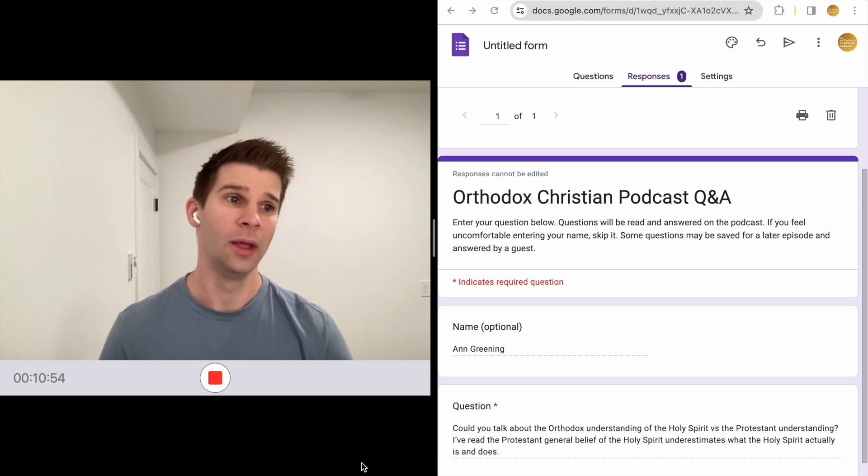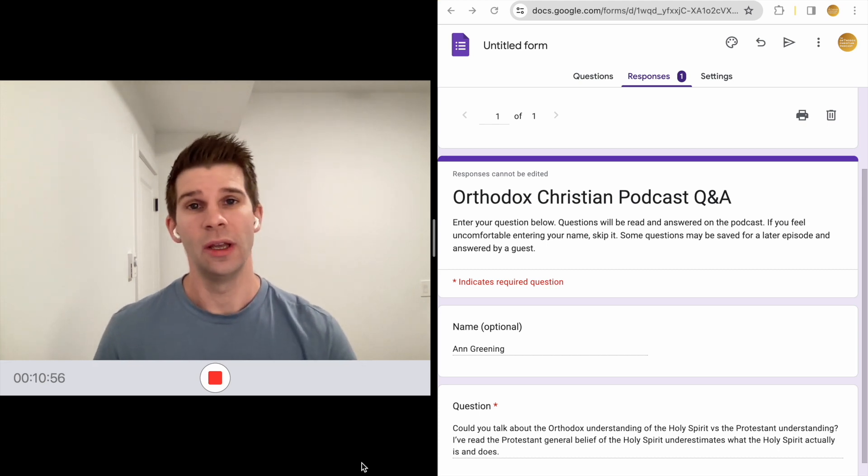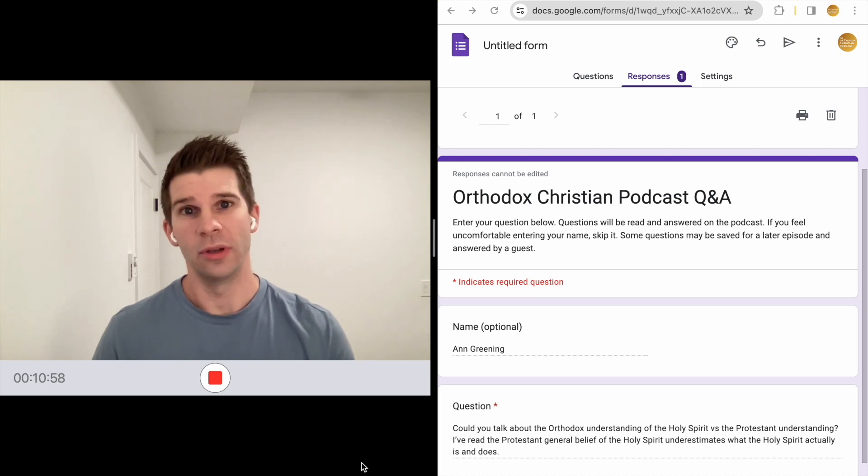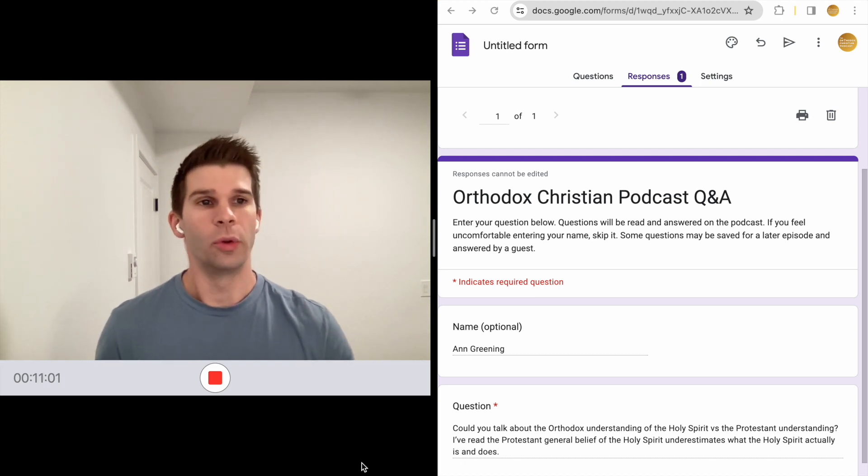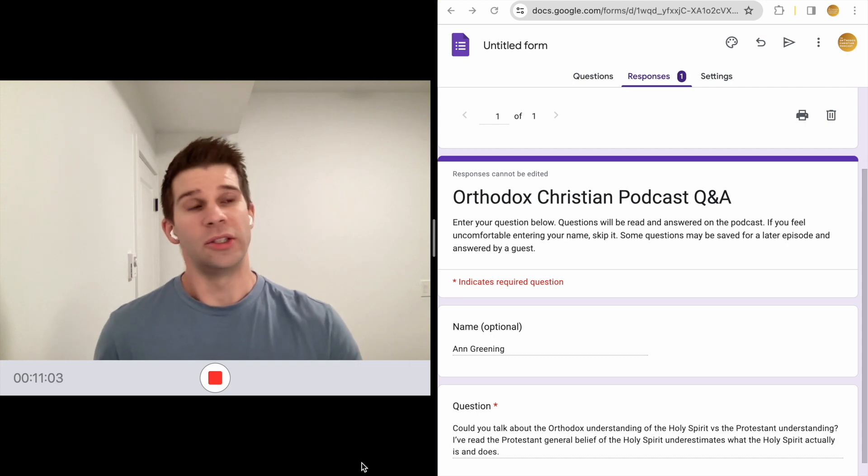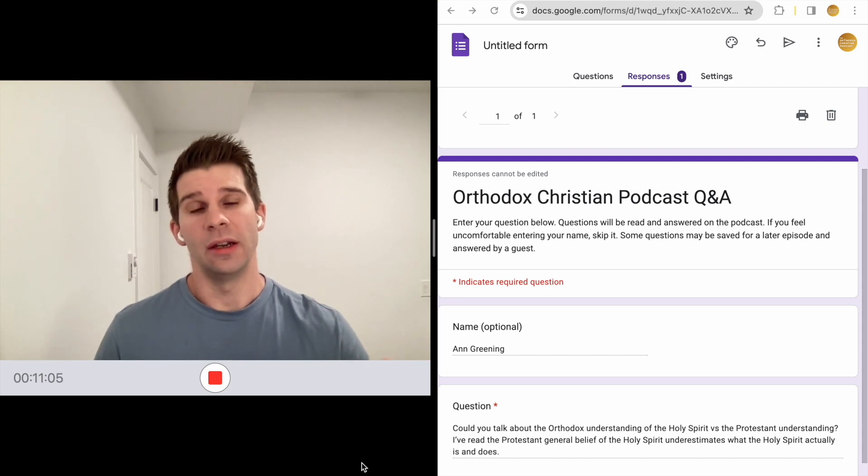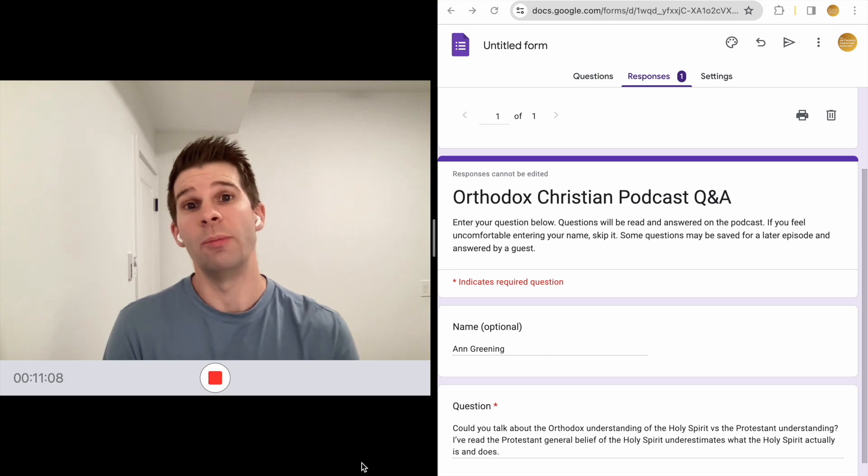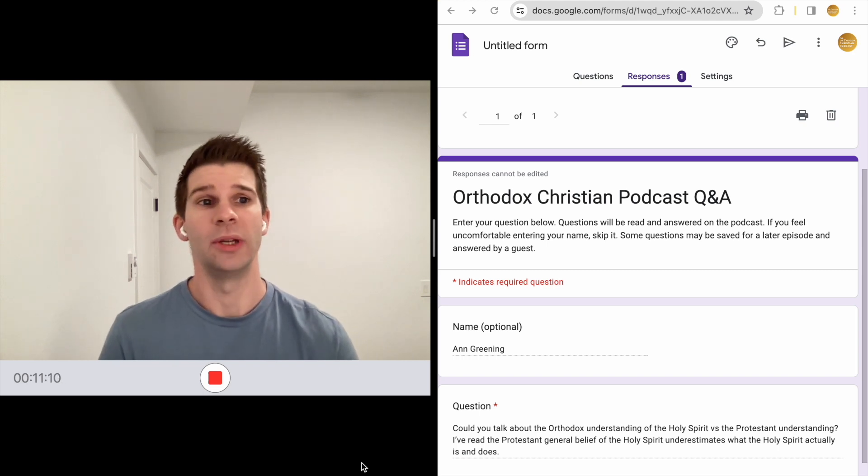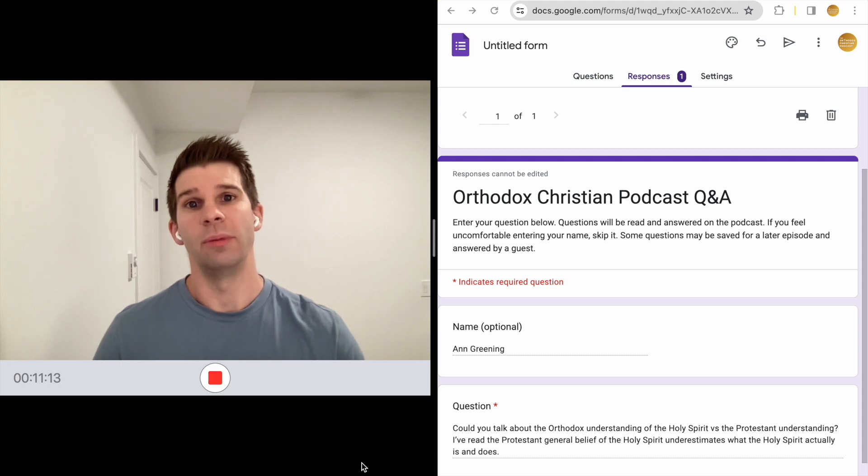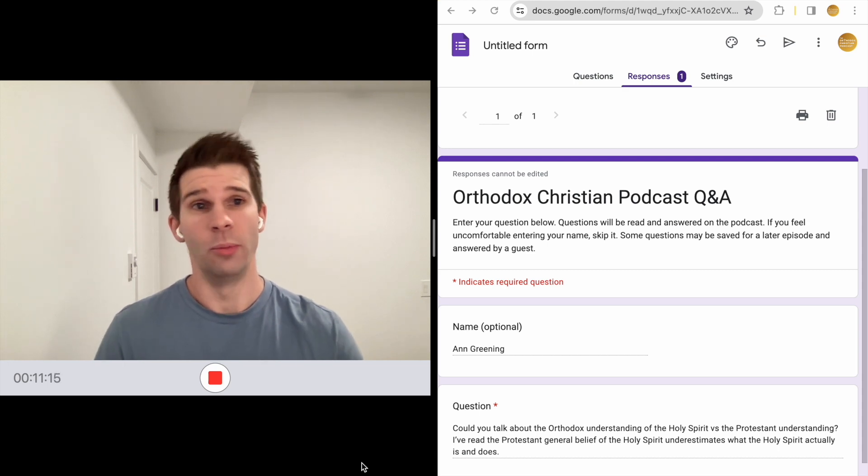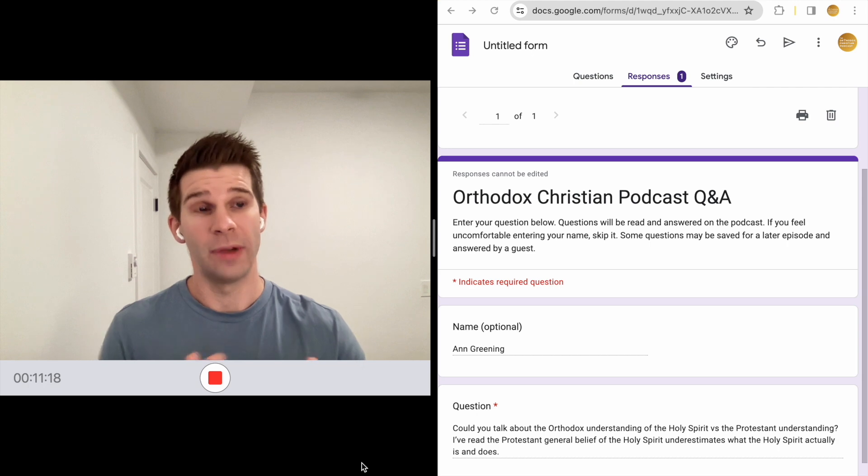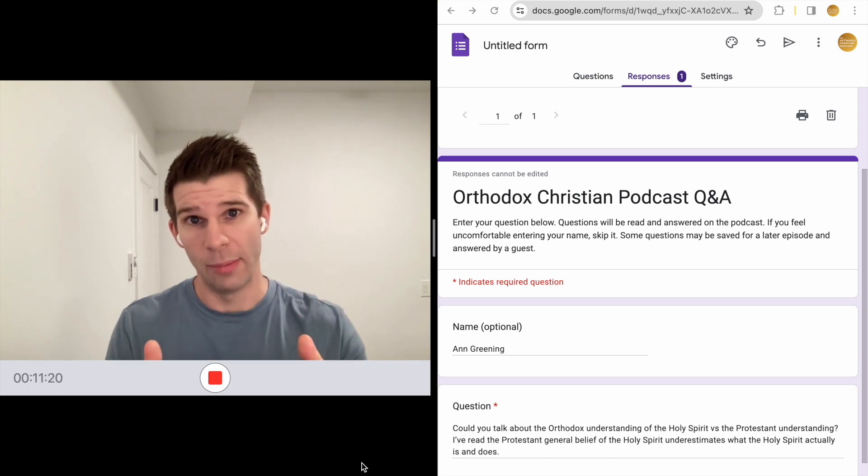I think those are some of the ways that Orthodoxy differs from Protestantism. In both traditions of Christianity, they do worship the Holy Spirit, the Holy Spirit is one of the Trinity. But I think that in Orthodoxy, it's just a much broader understanding of the purpose of the Holy Spirit and fundamentally a more helpful understanding of the Holy Spirit because the Holy Spirit fills us so we can be better people, more like Christ.